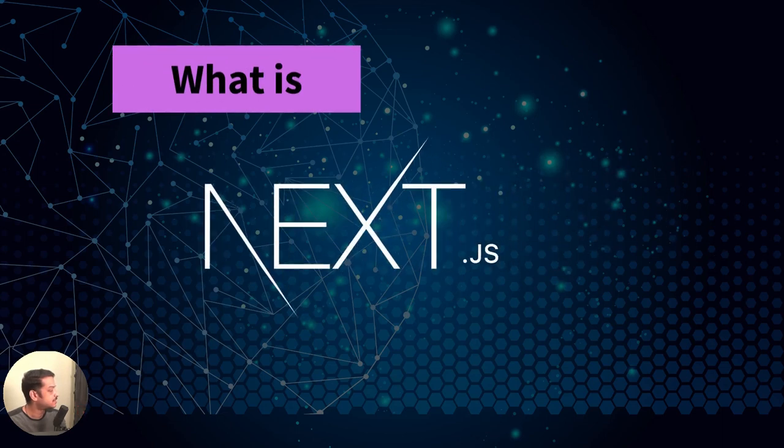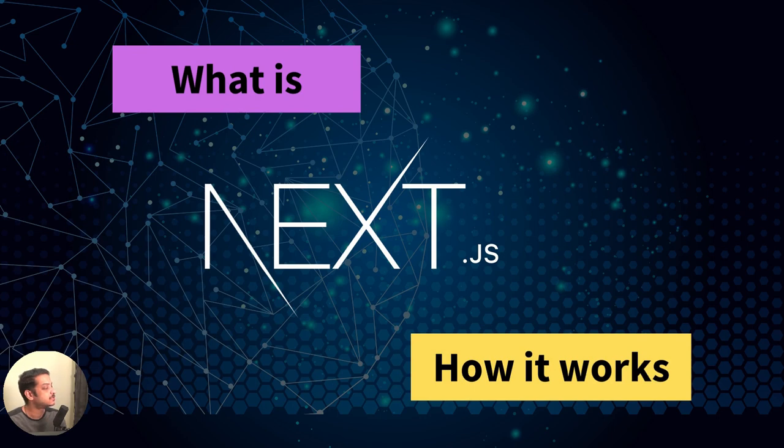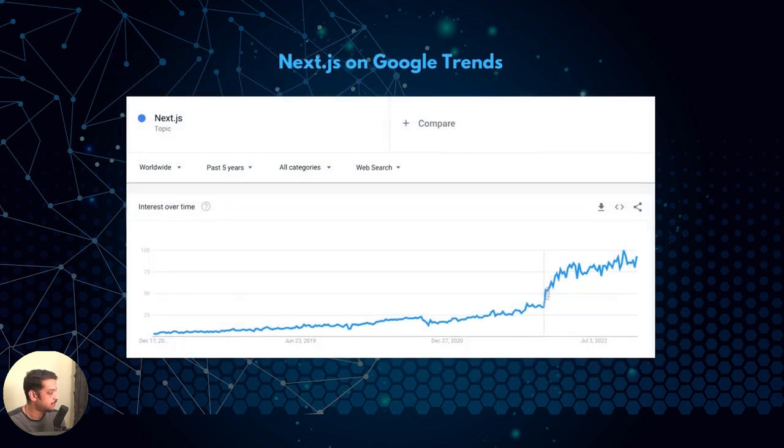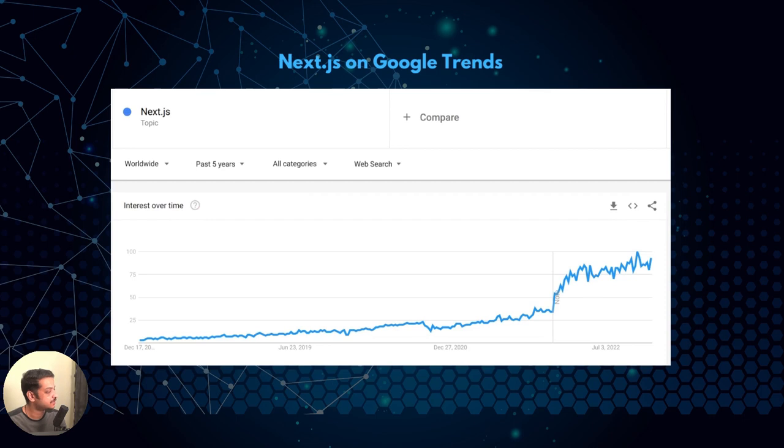This video gives you a bird's eye view of what Next.js is and how it works. This frontend framework has been a hype in the web development world, especially in recent years, which is evident from this Google Trends graph.